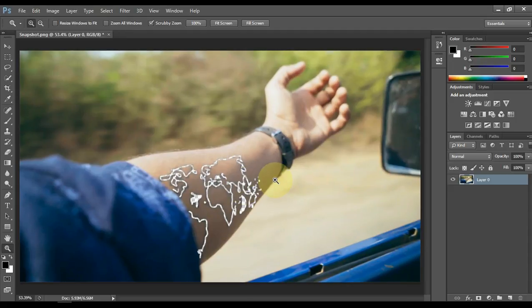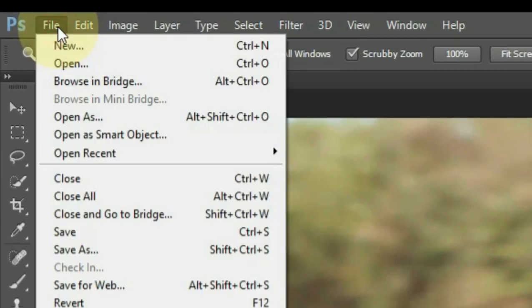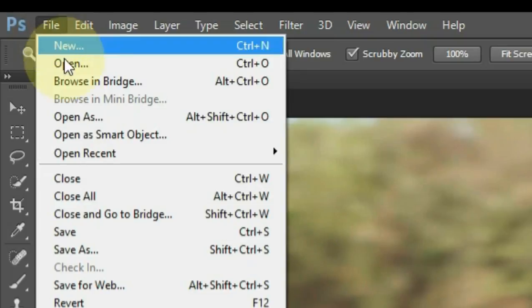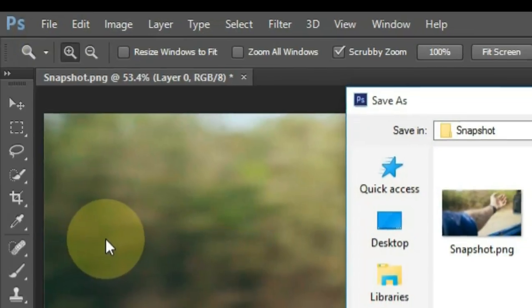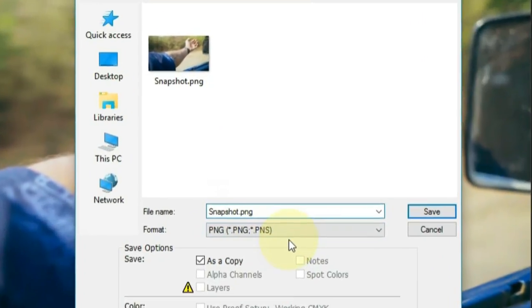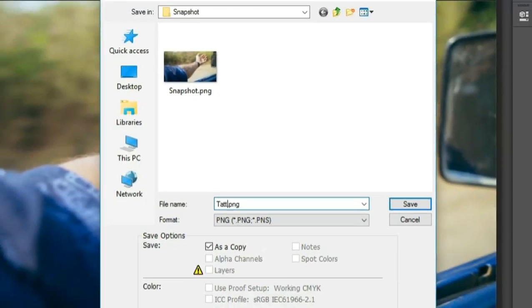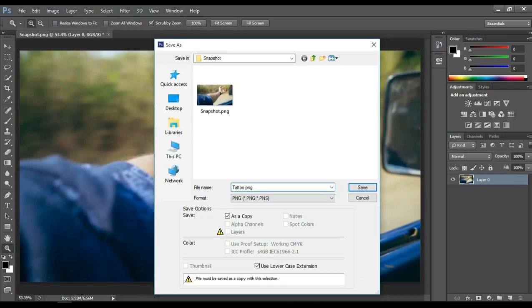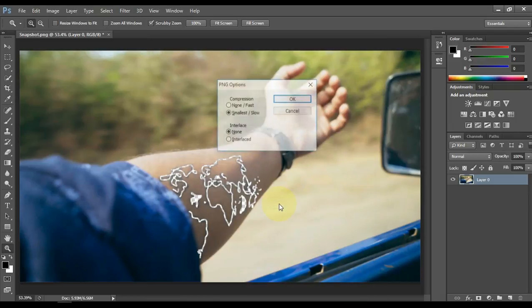After erasing the tattoo lines, go to file and click on it. After clicking on the file, click save as, enter any name for the file, and select the file format PNG, and then save by pressing the enter key.